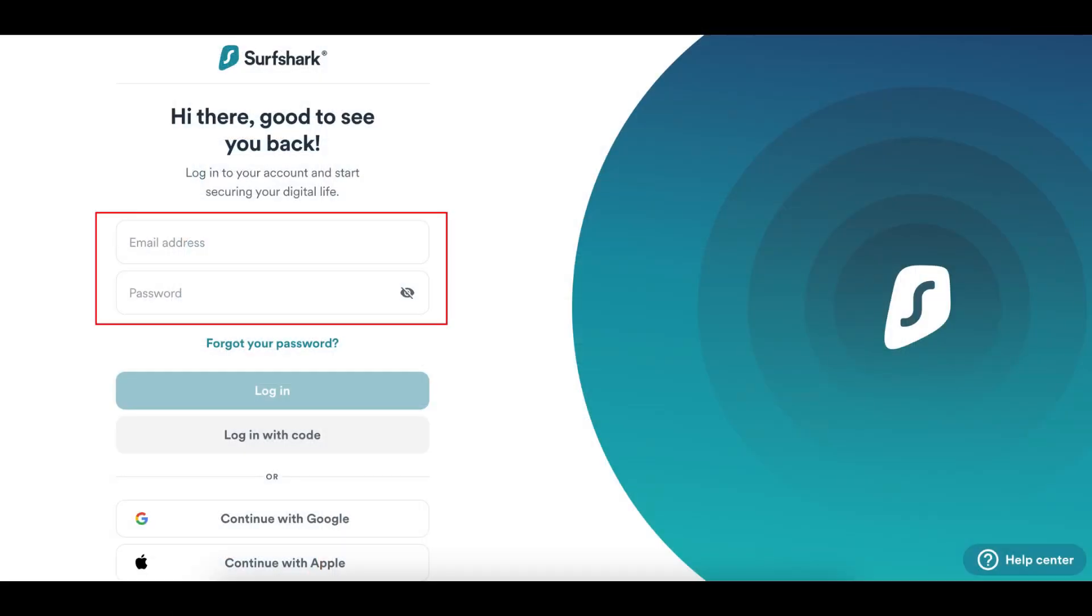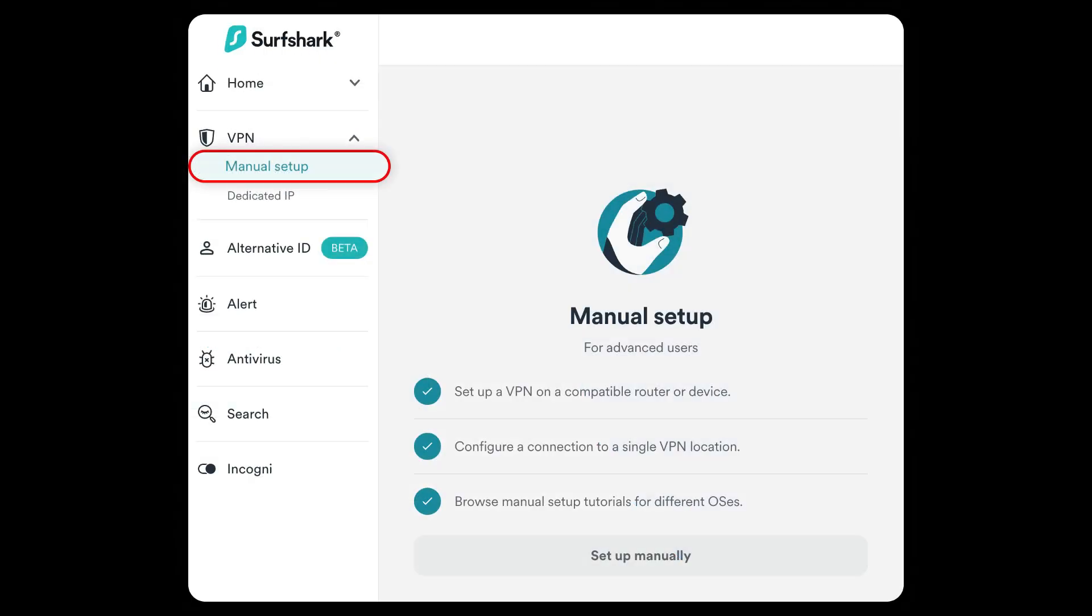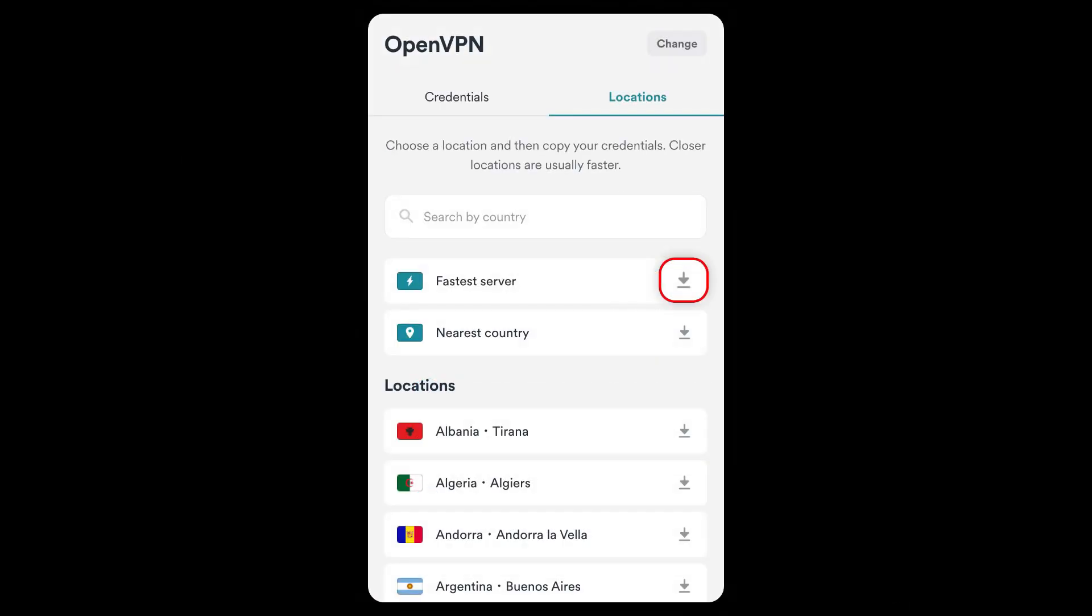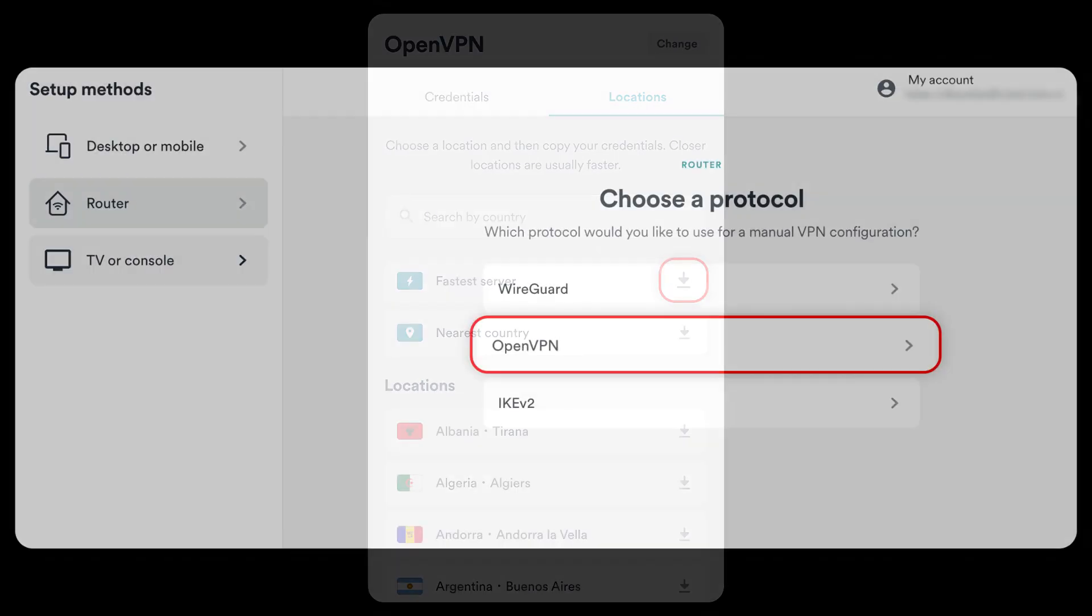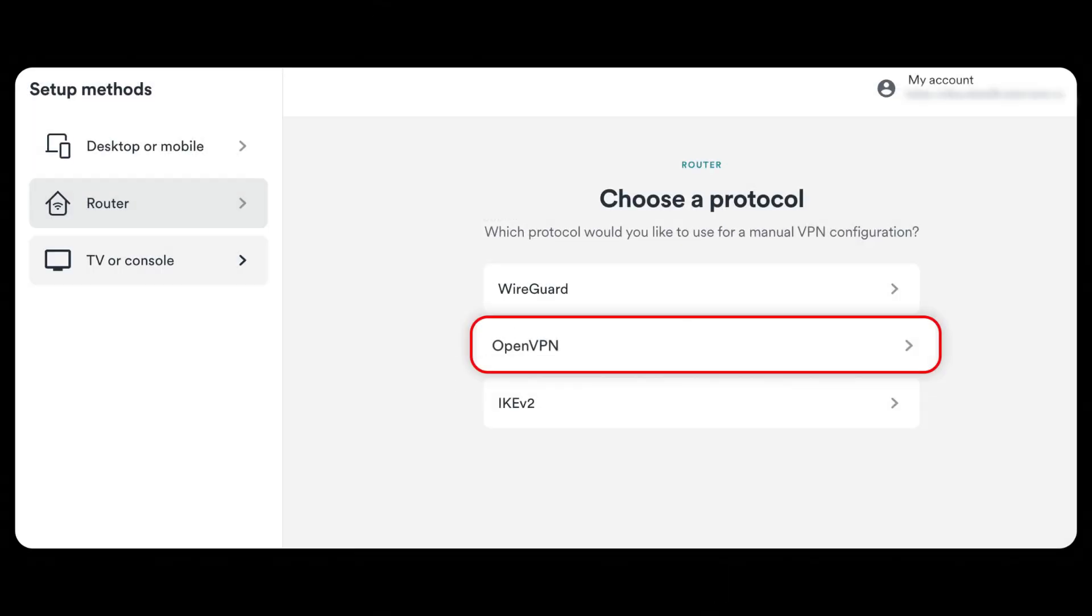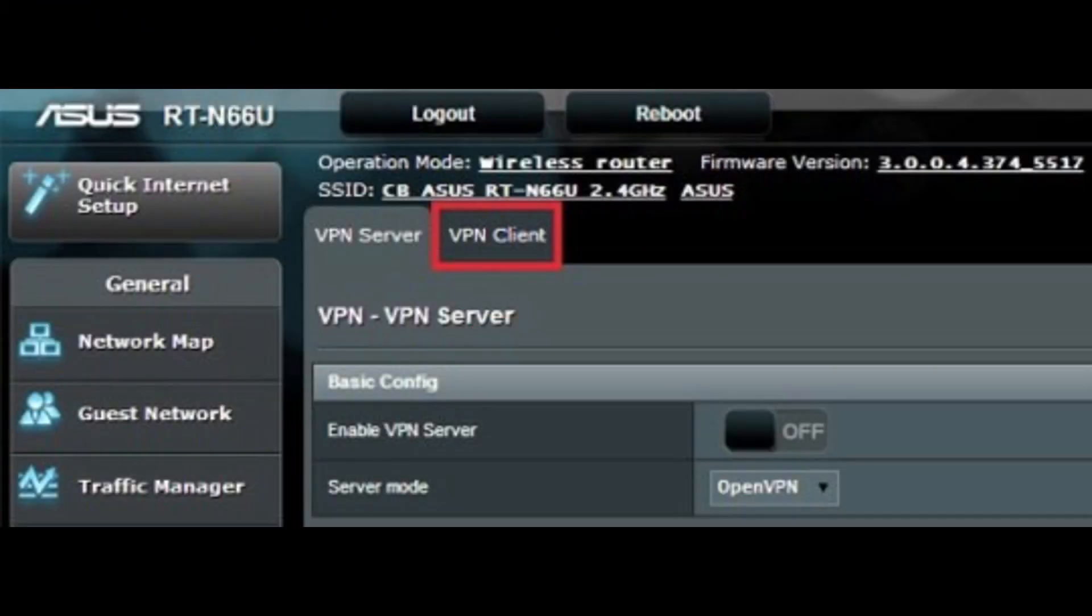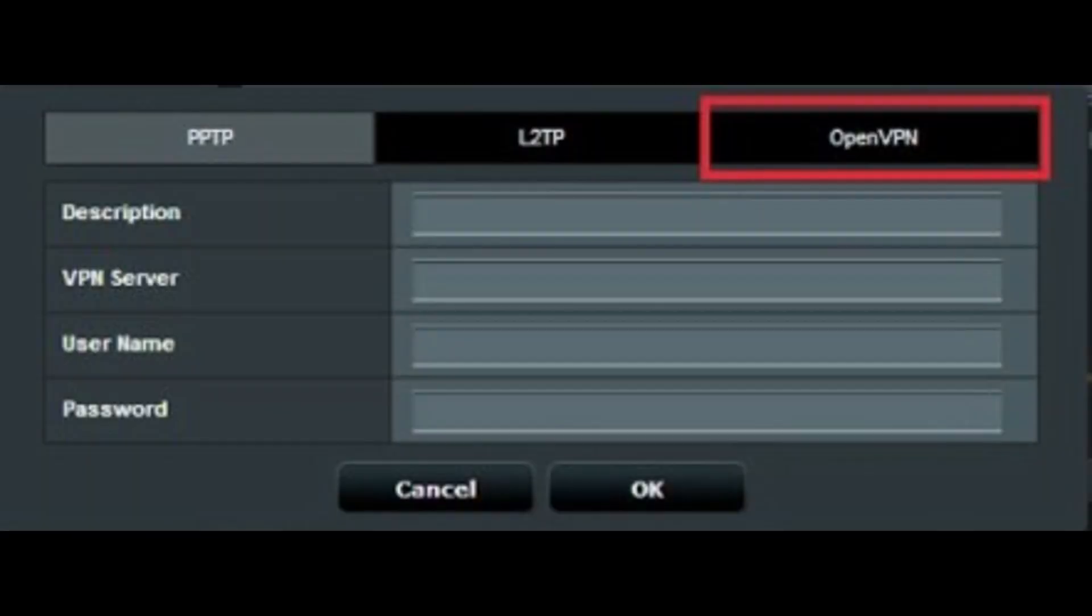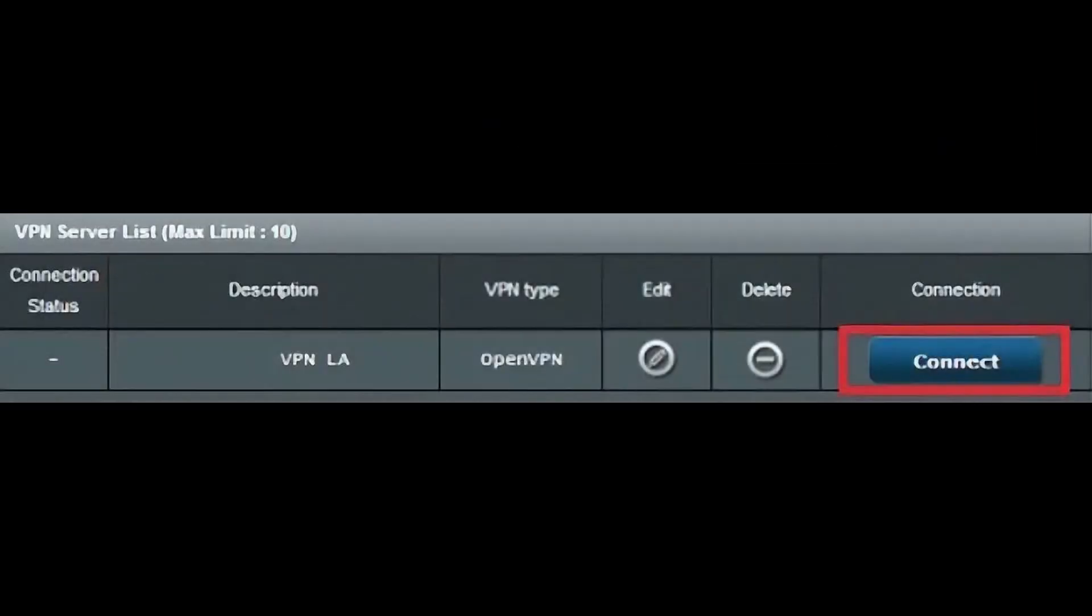Now go to the Surfshark website and log in to your account. From your dashboard, go to the manual setup section and download the configuration files for the server you want to use. These are usually OpenVPN files. Upload those files to your router's VPN section, enter your Surfshark credentials and connect.